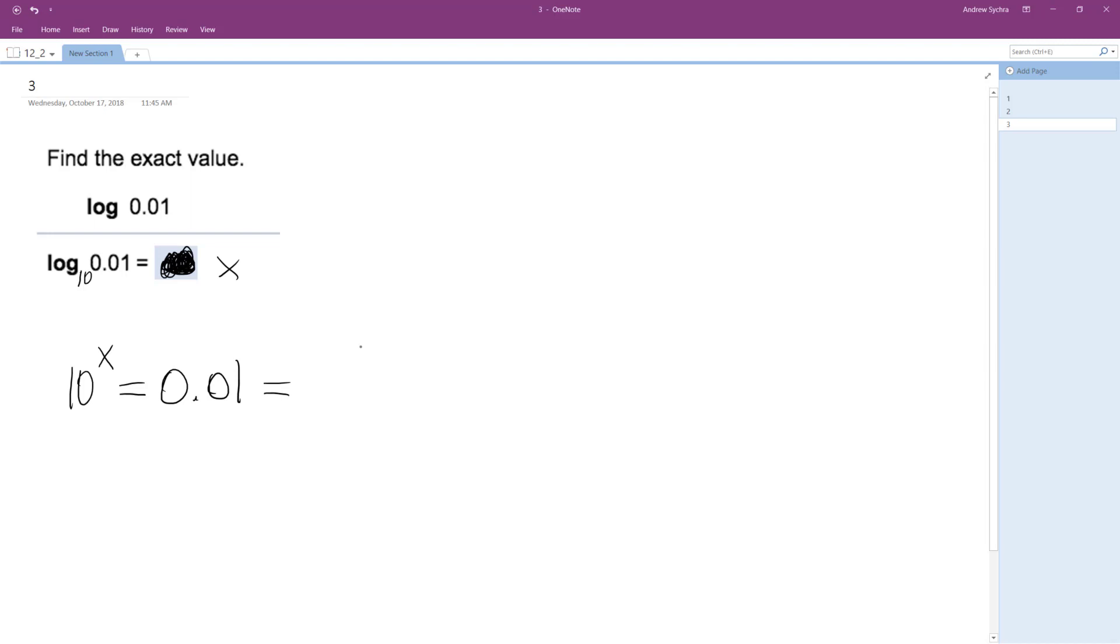0.01 is the same thing as 1 over 100. And you can rewrite this as 10 raised to the x is equal to actually 100 raised to the negative 1. And you can actually change that 100 raised to the negative 1 as 10 raised to the negative 2.